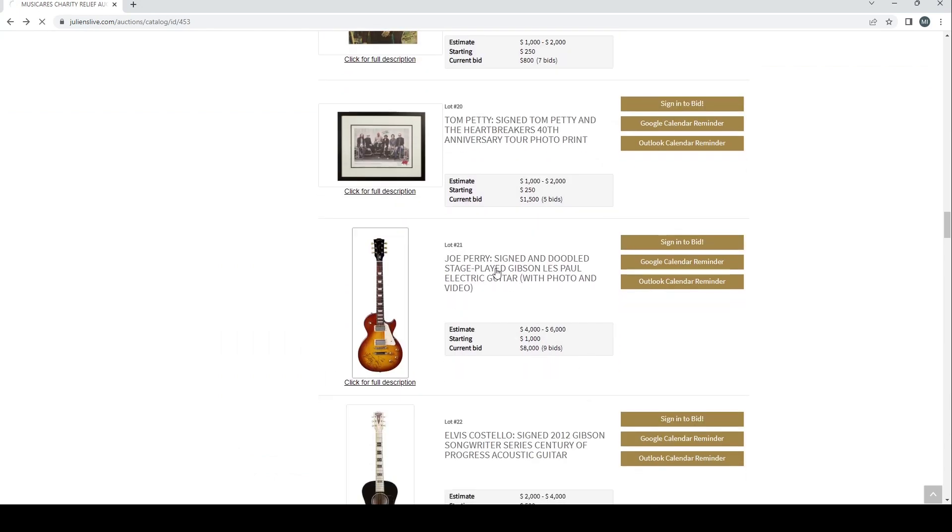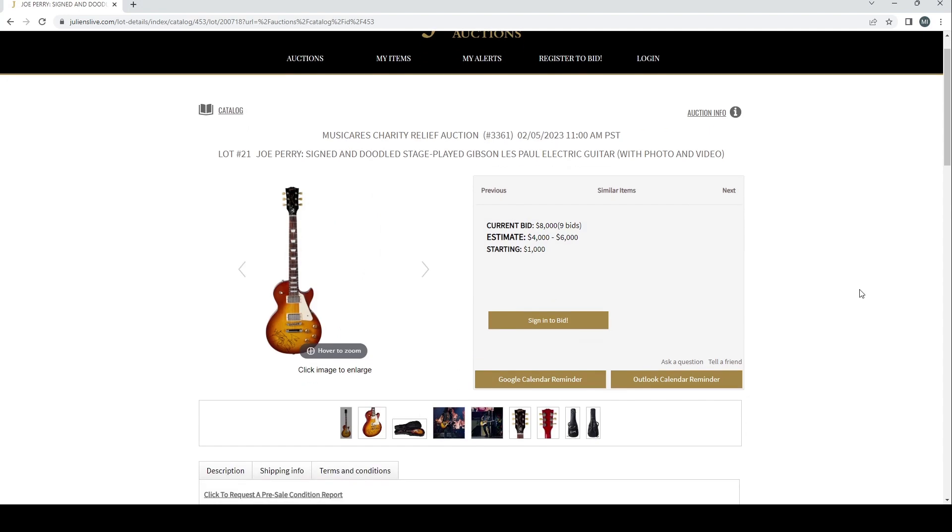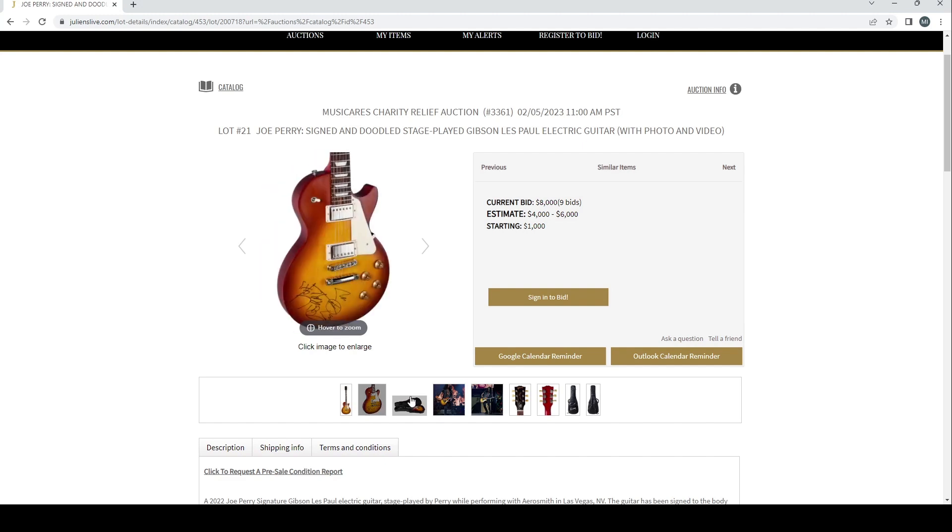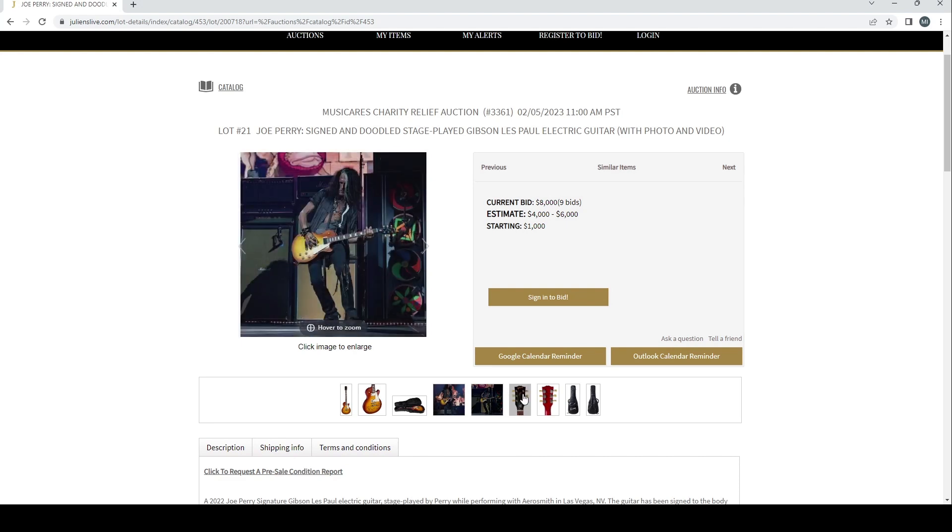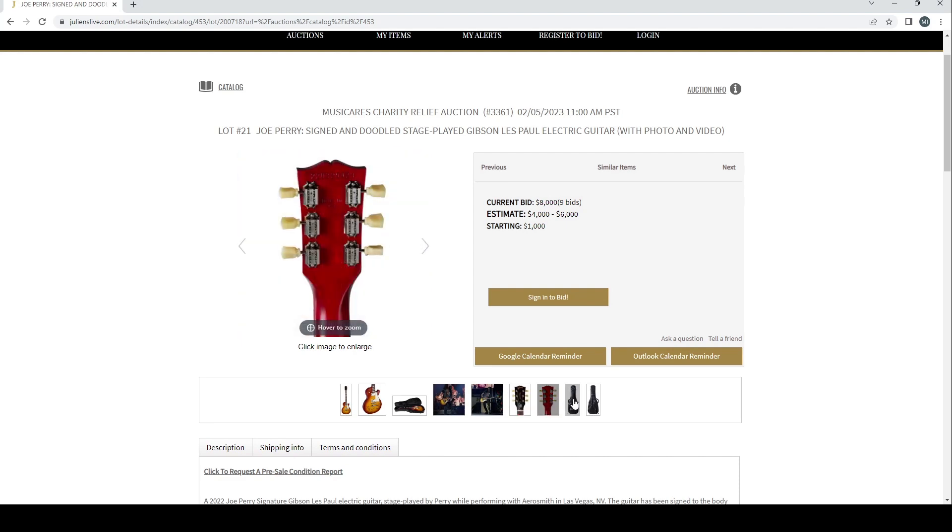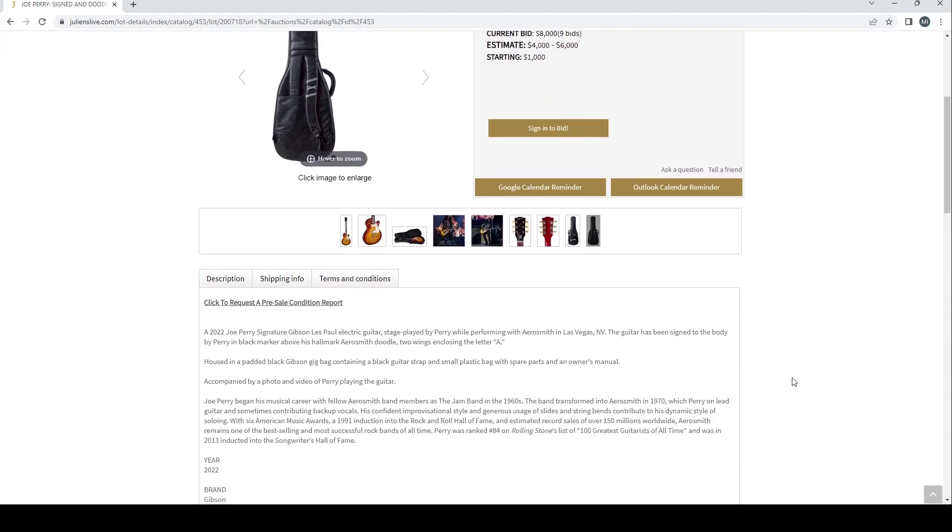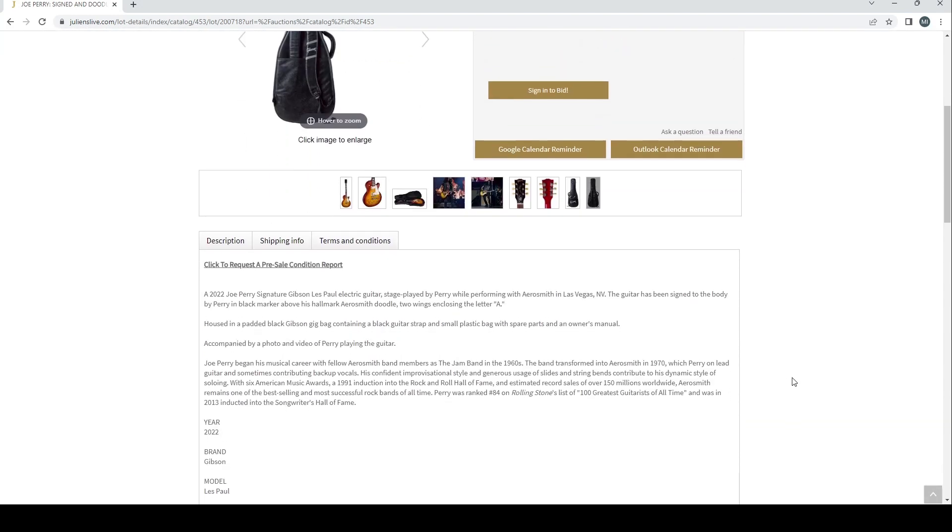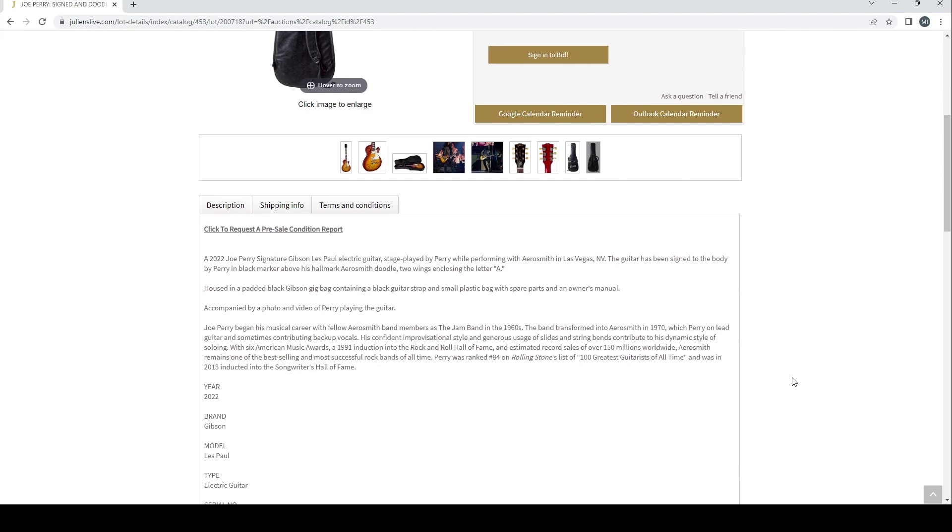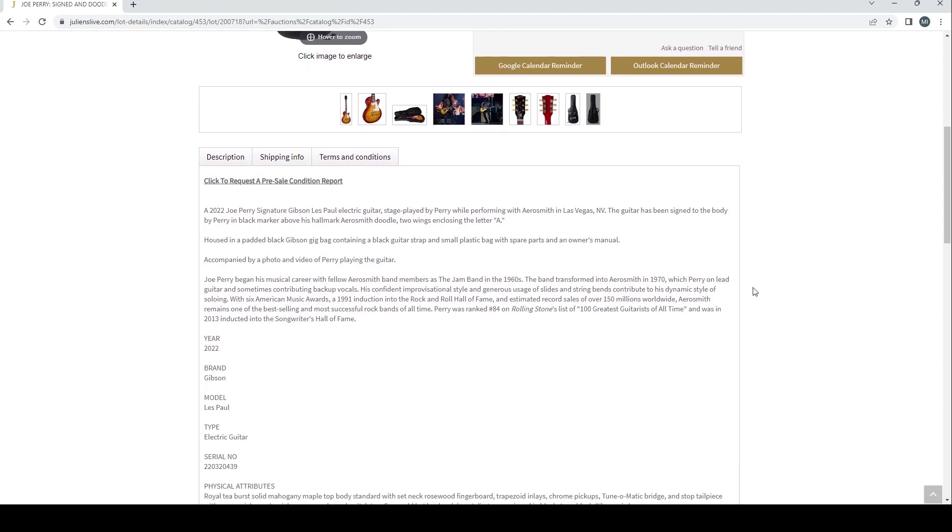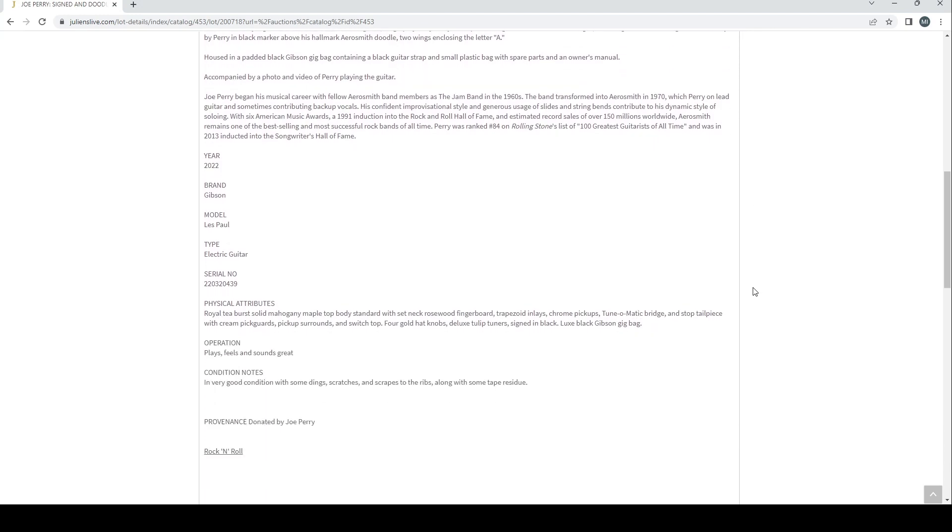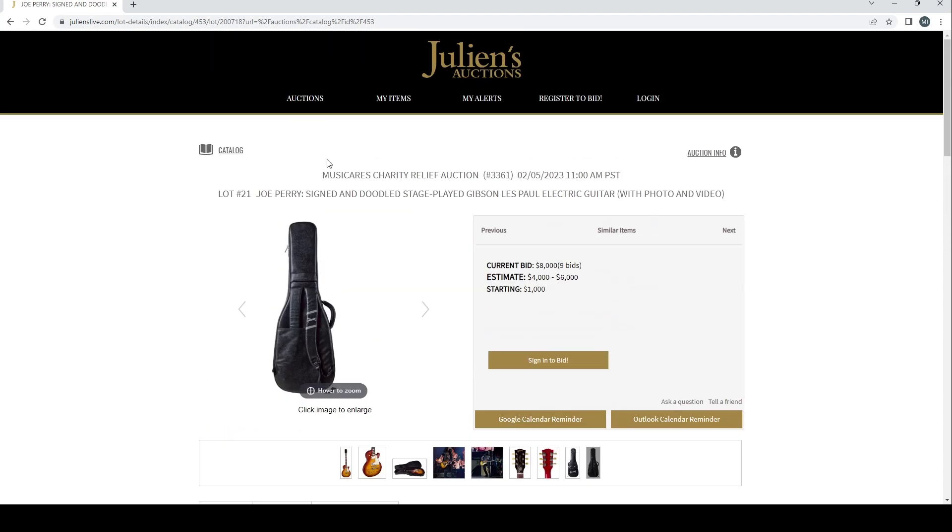Here we go, we've got a Joe Perry signed and doodled stage played Gibson Les Paul electric guitar with photo and video. Four to six is the estimate, we've got eight thousand on it already. It's a 2022 Joe Perry signature Gibson Les Paul electric guitar stage played by Perry while performing with Aerosmith in Las Vegas. The guitar has been signed to the body by Perry in black marker above his hallmark Aerosmith doodle, two wings enclosing the letter A. Housed in a padded black Gibson bag containing a black guitar strap and small plastic bag with spare parts and owner's manual, accompanied by a photo and video of Perry playing the guitar. Provenance: donated by Joe Perry.